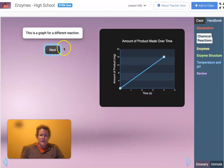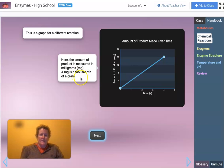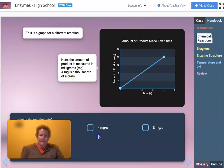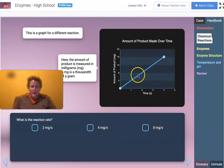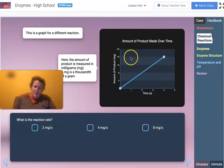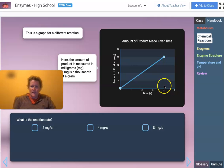This is a graph for a different reaction where the amount of product is measured in milligrams — a milligram is a thousandth of a gram. What is the reaction rate? We have 16 milligrams at four seconds. 16 milligrams divided by four seconds equals four milligrams per second. That's the reaction rate.